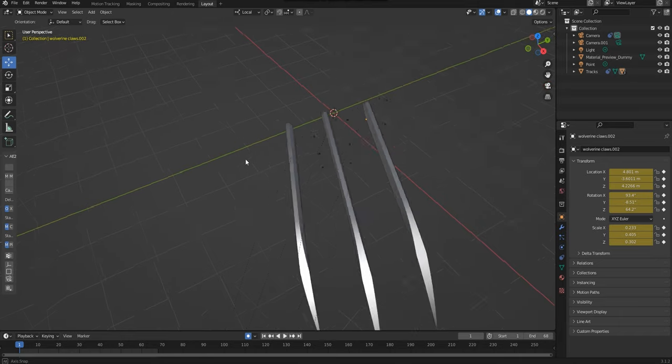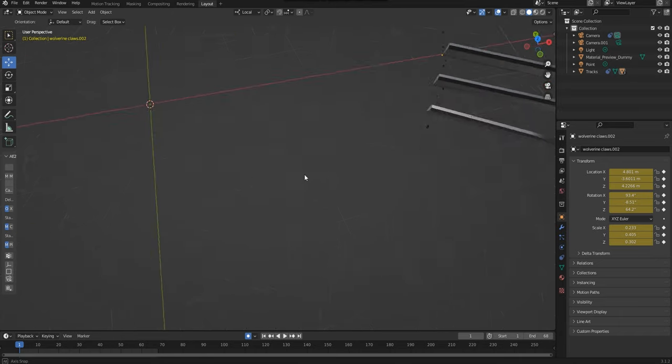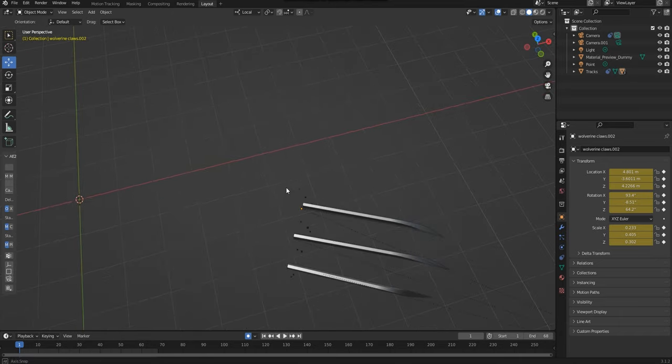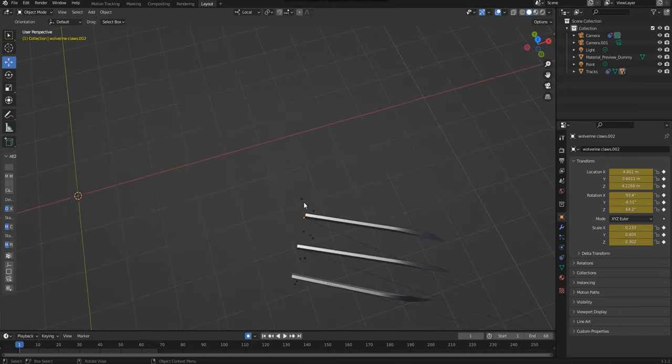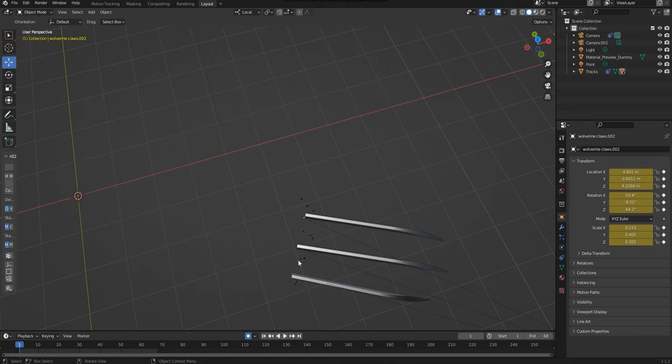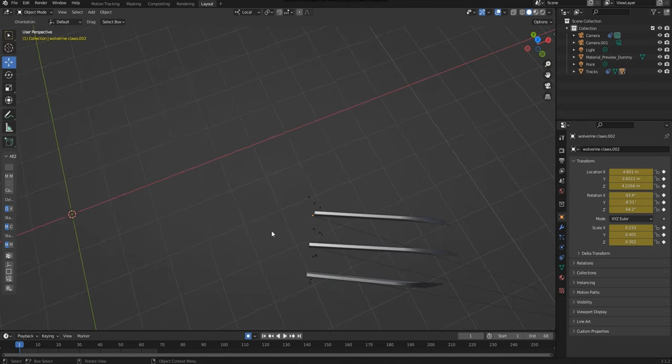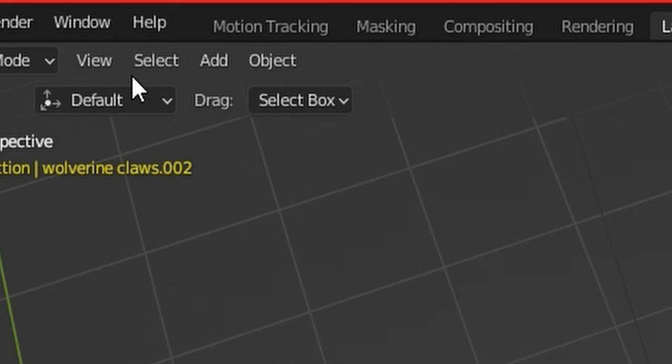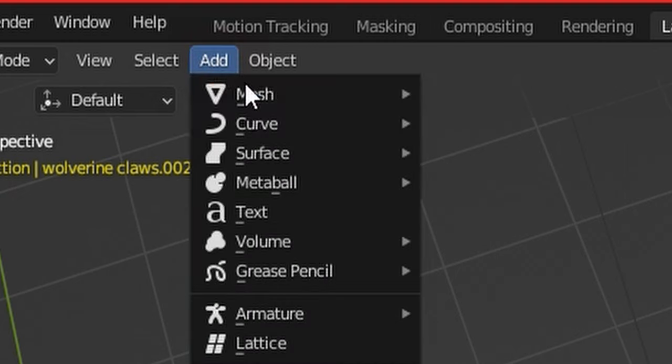The next portion of this effect is adding that popping claw effect coming out of the fist. To do this, since my claws are already in line, I can go up to the top and add a cube mesh.